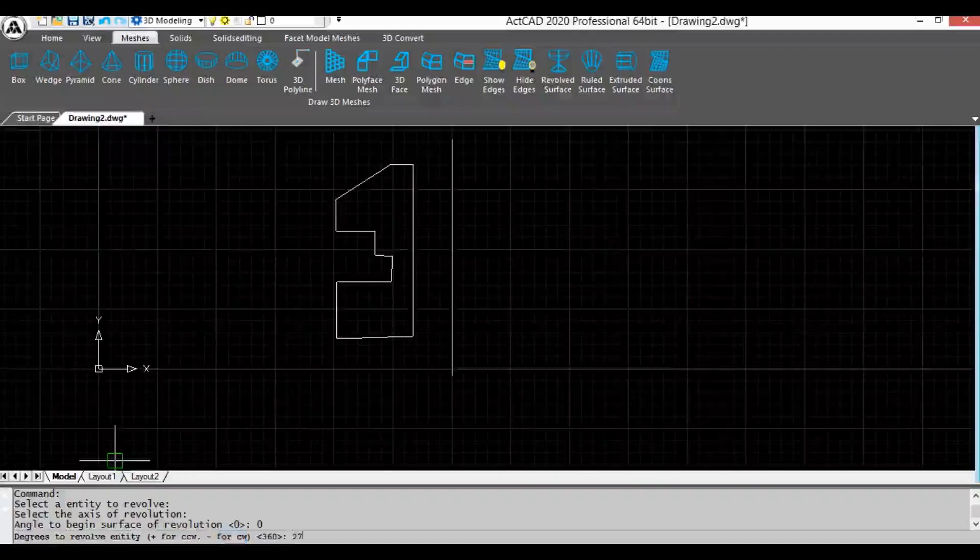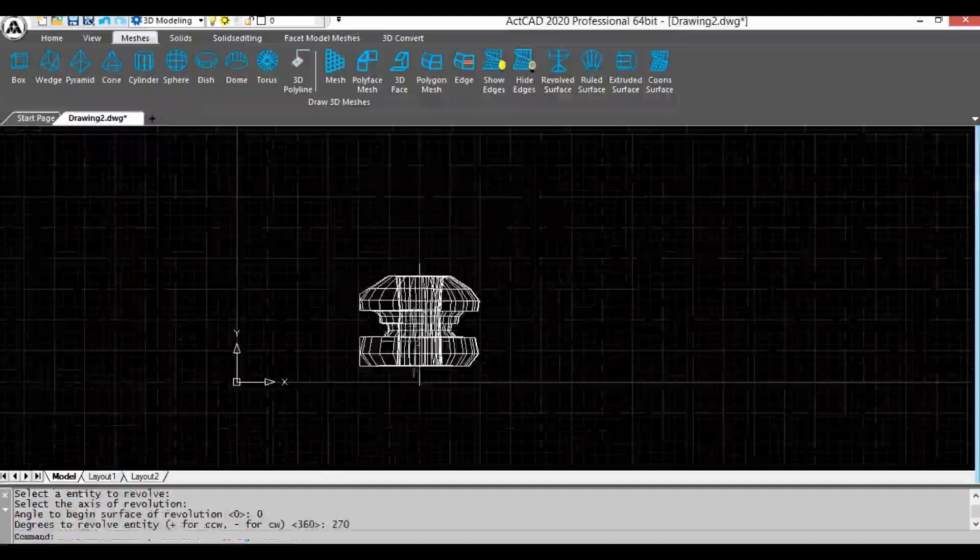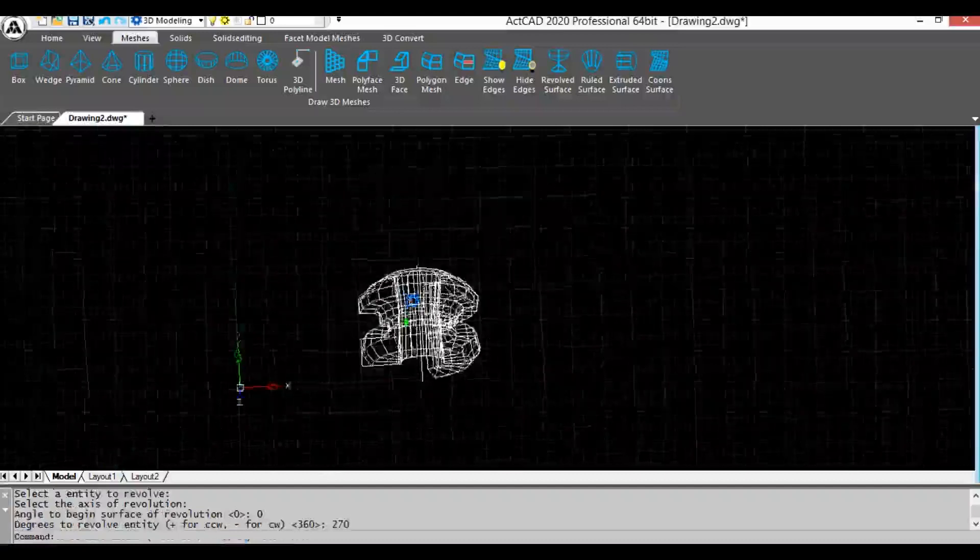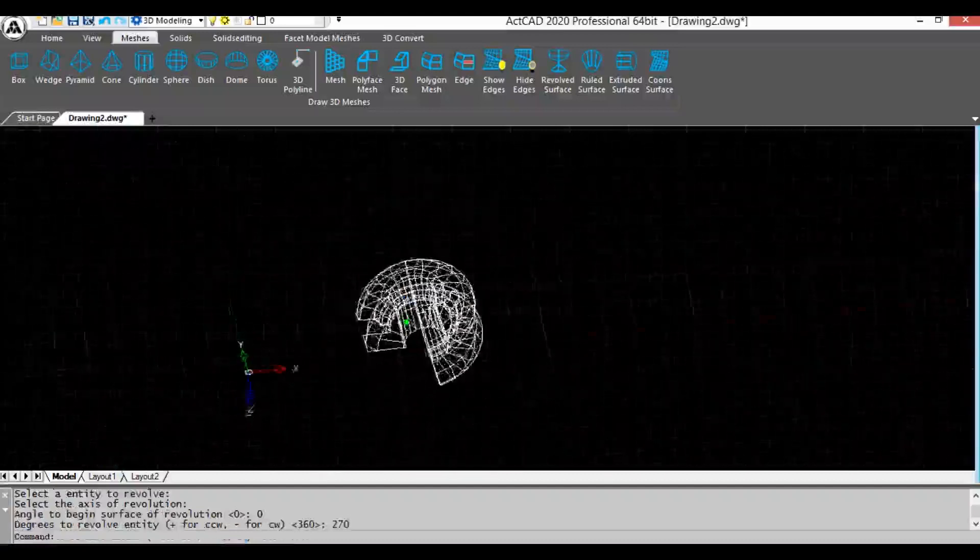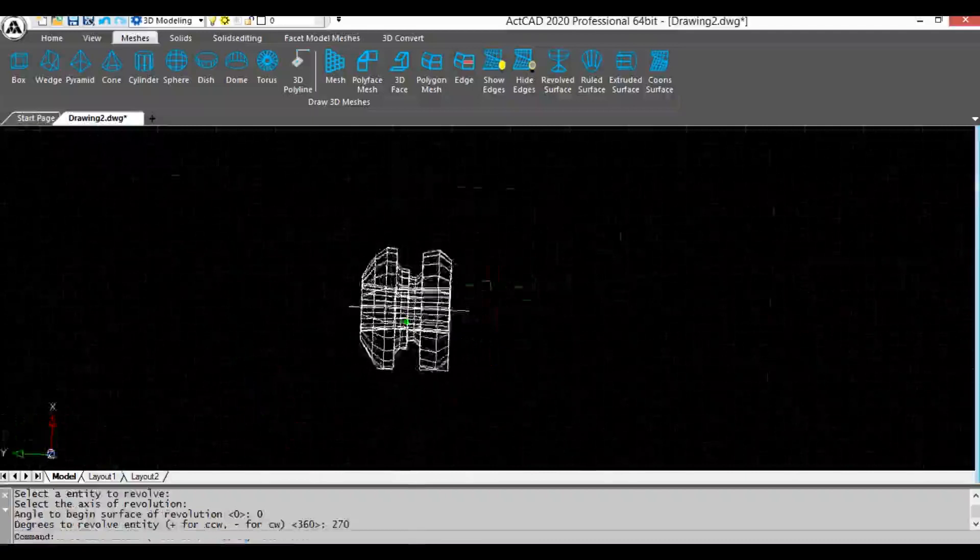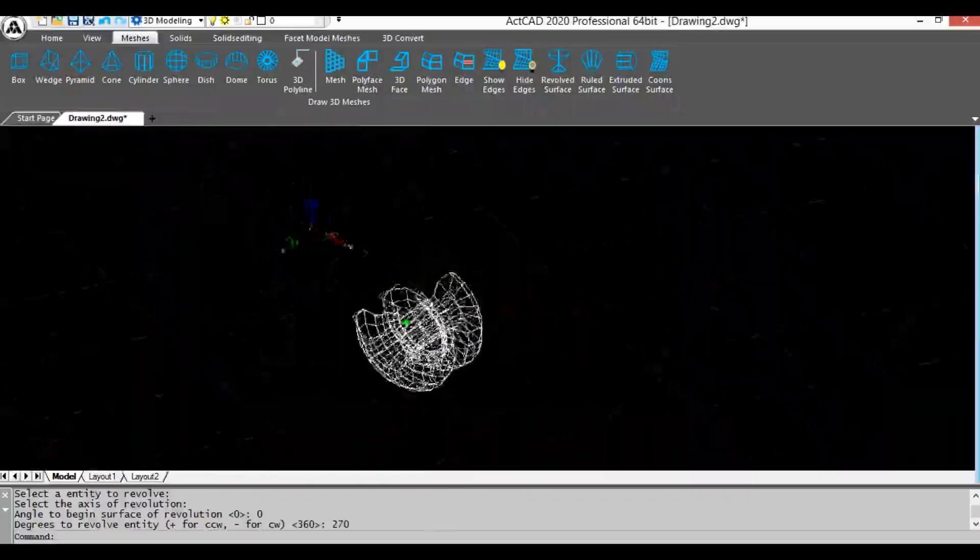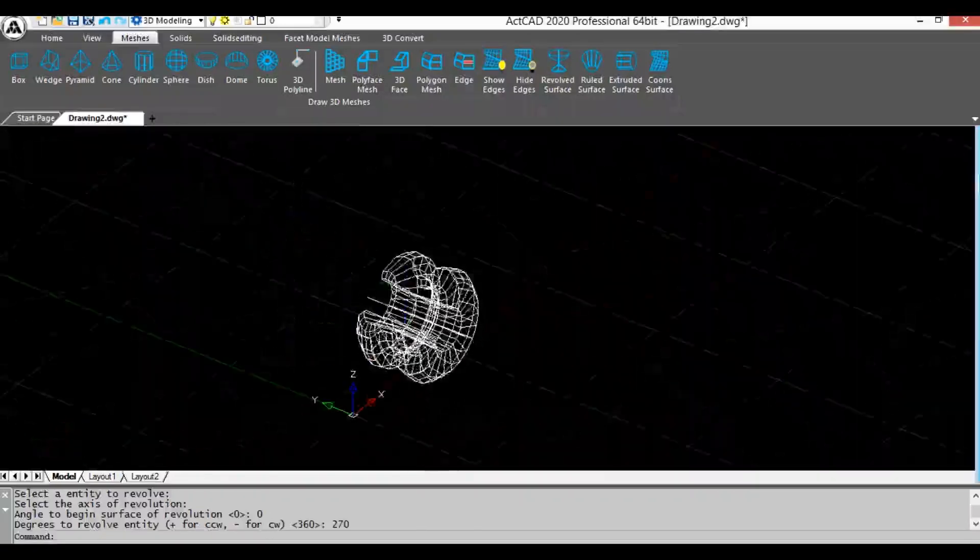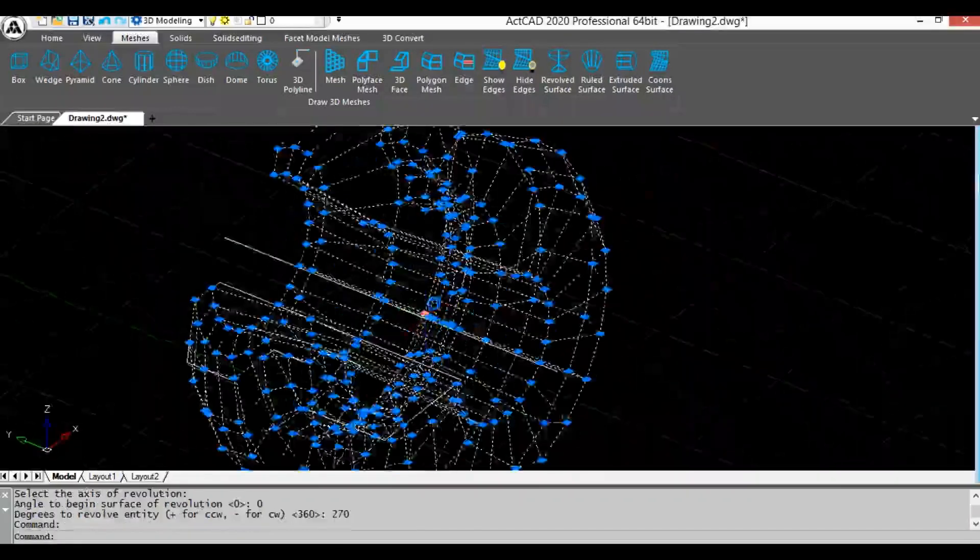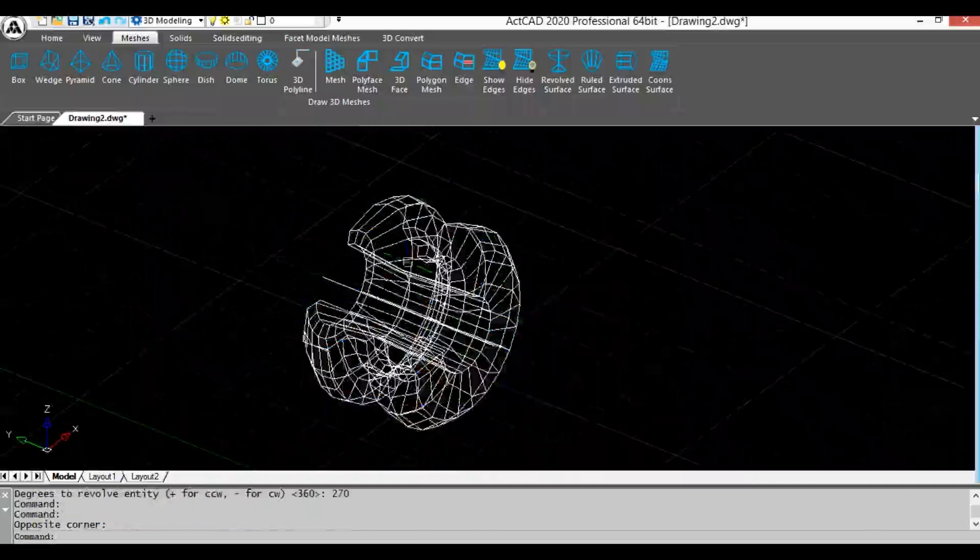I am giving CCW value and pressing enter. There you can see revolved entity in counter clockwise direction. We can also revolve entity in clockwise direction.